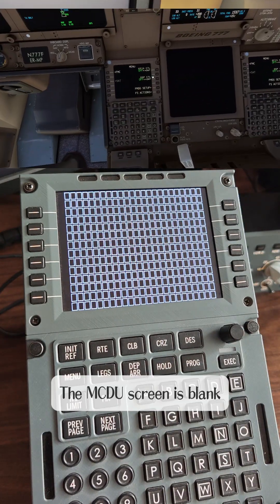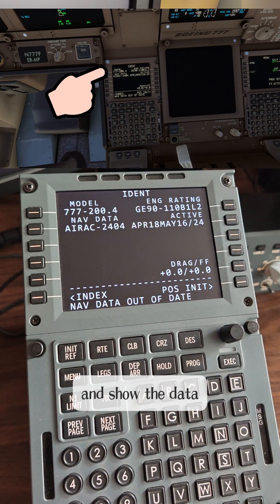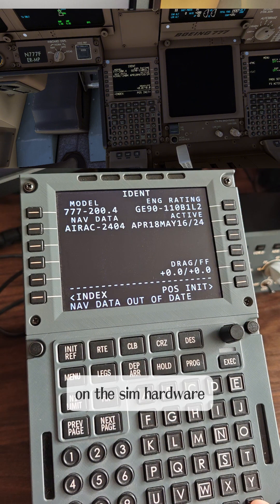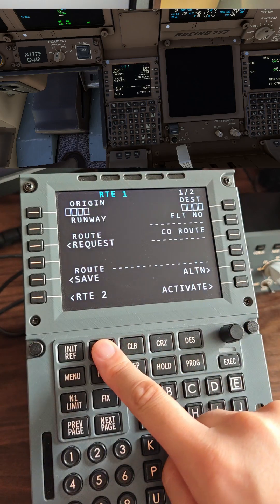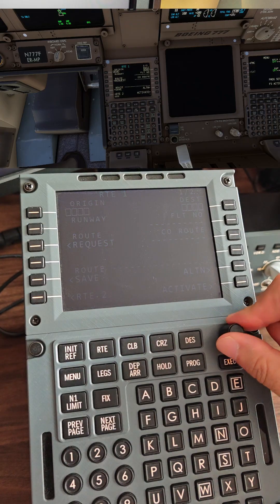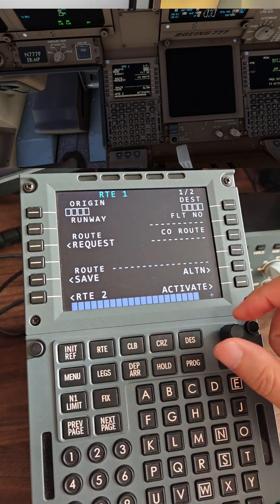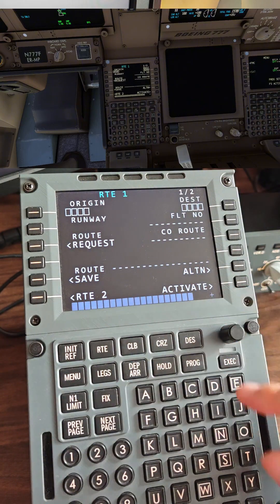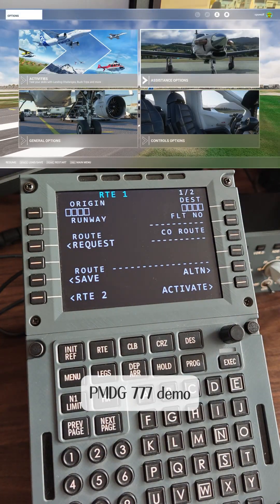The MCDU screen is blank, but that's okay. Press any key and the screen will refresh and show the data. You can click the virtual button in the game or the physical button on the sim hardware. Just force the screen to refresh once and it will all work. Not only do the buttons work, but you can also adjust the screen brightness. That's it for the PMDG 777 demo.